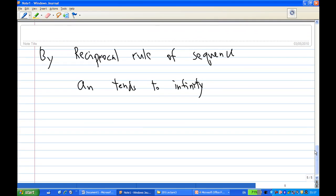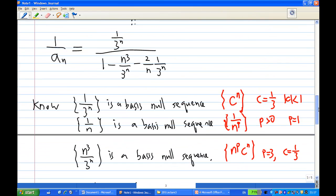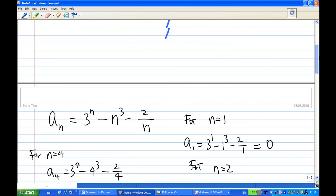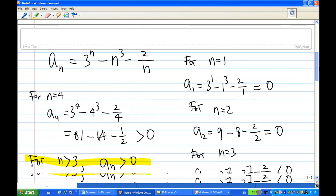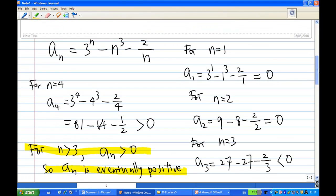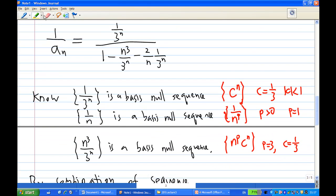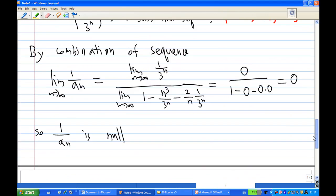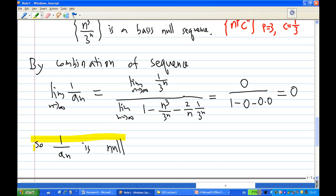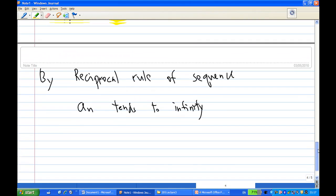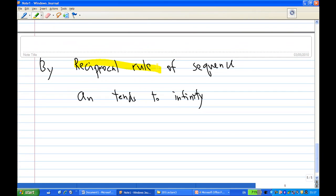So this is the end of the recording. Remember the key takeaway on how to show that a sequence tends to infinity: first, a_n is eventually positive; second, 1 over a_n is a null sequence — which I showed using basic null sequences and the combination rule. And I conclude by the reciprocal rule of sequences that a_n tends to infinity.